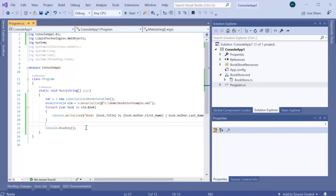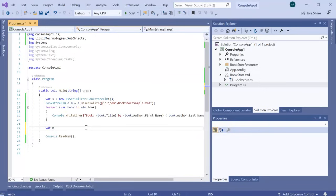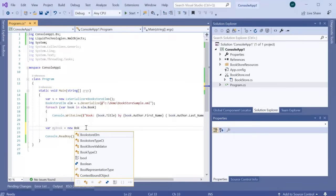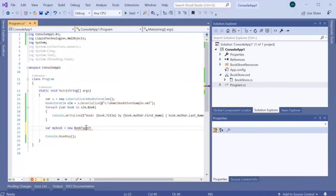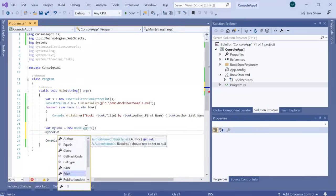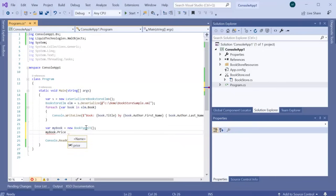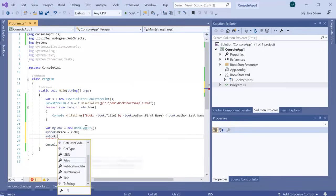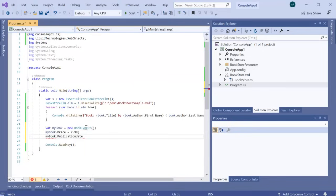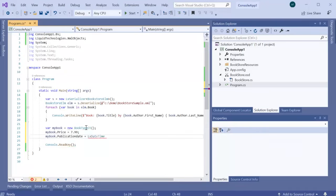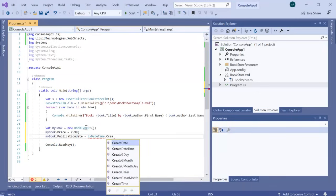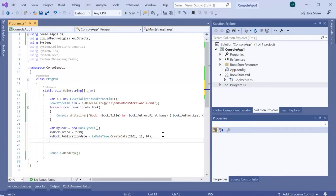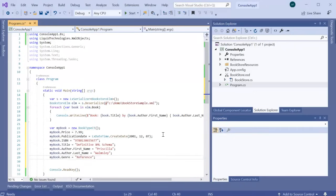We can now create our own book and add it to the existing bookstore. We do this using the book type complex type object. As publication date is of type date, we need to use the LX datetime object. I will quickly add in the other details. We can now add the new book to the bookstore.